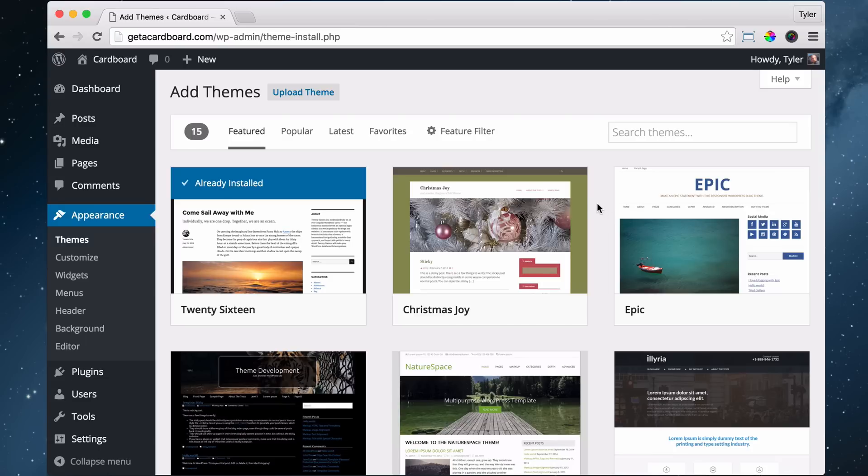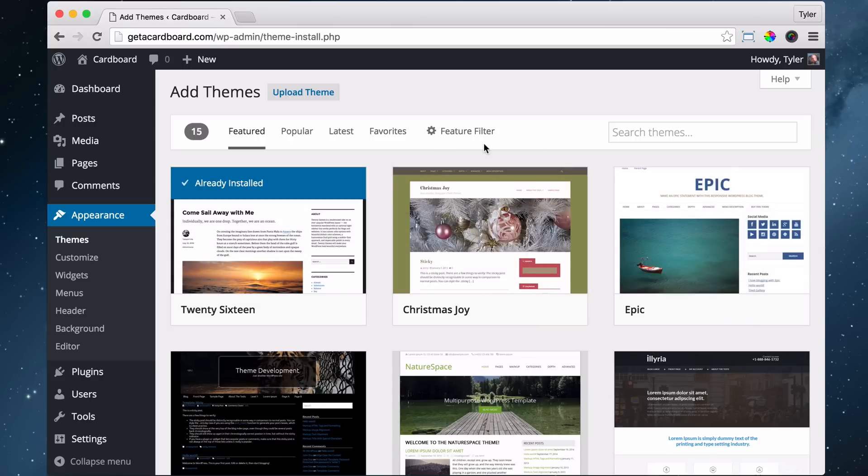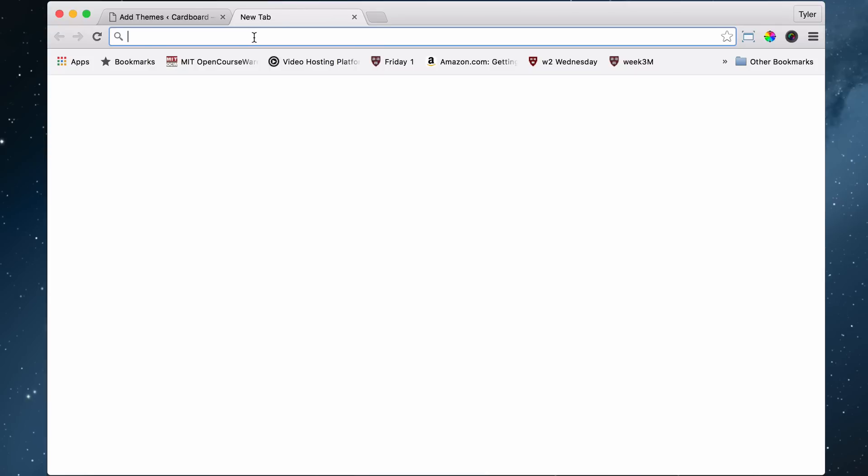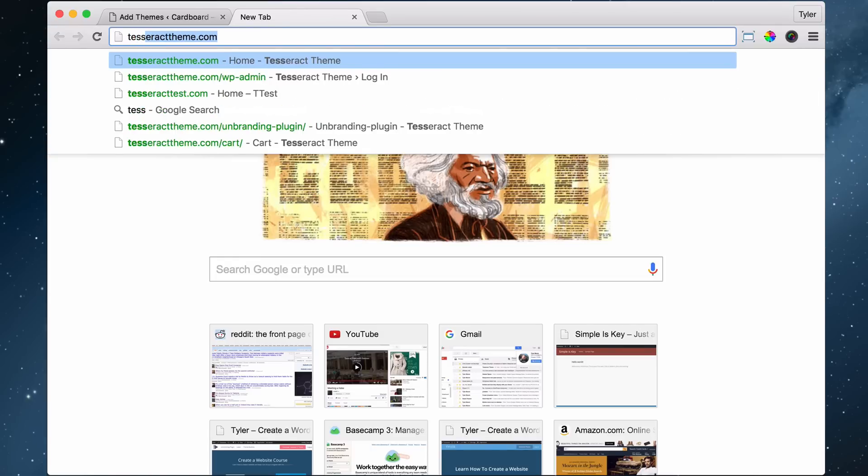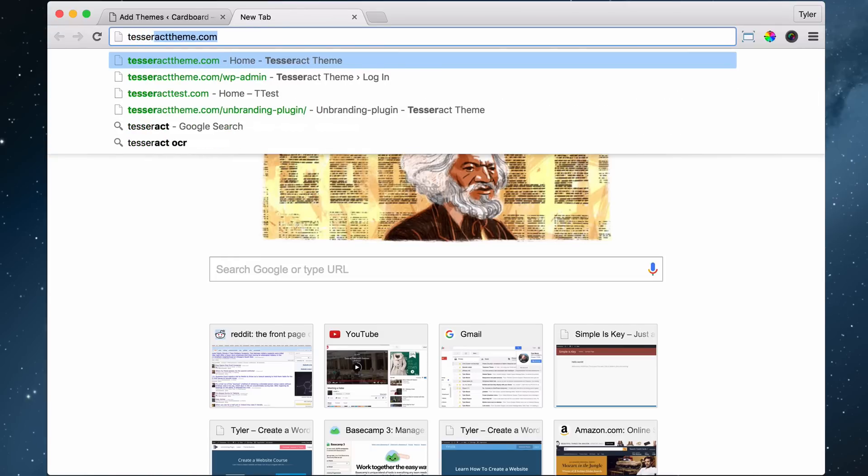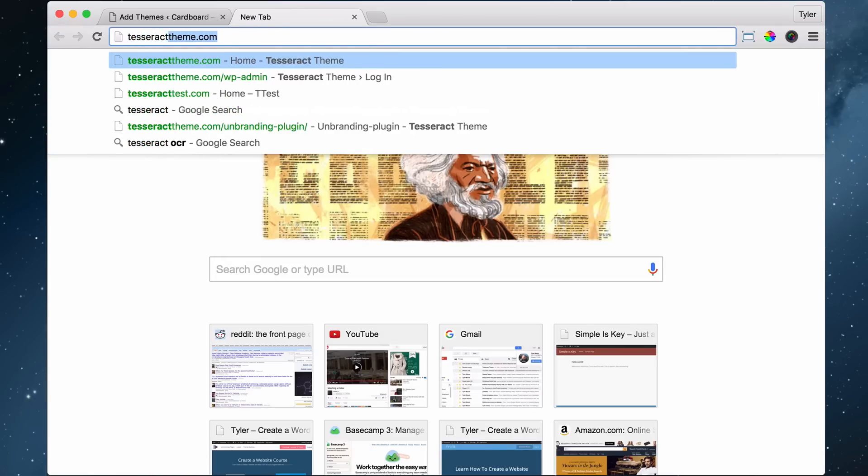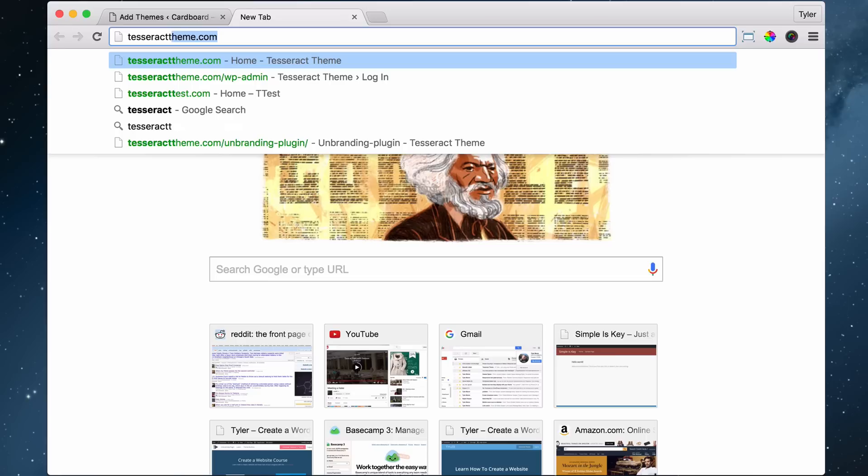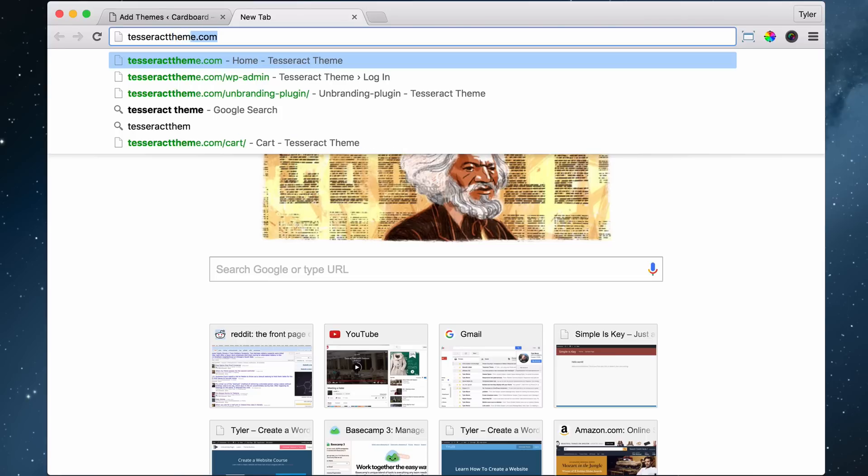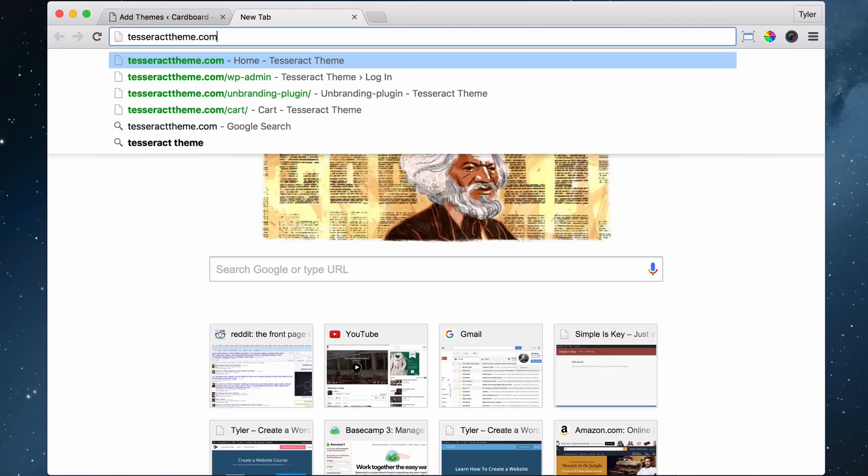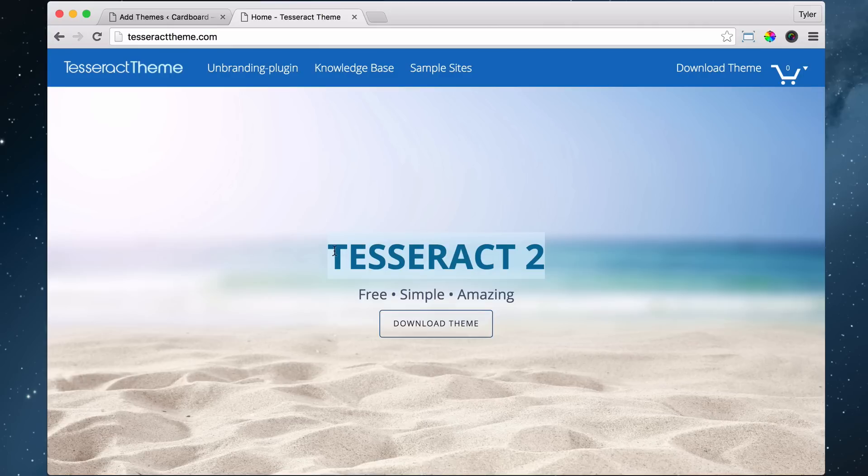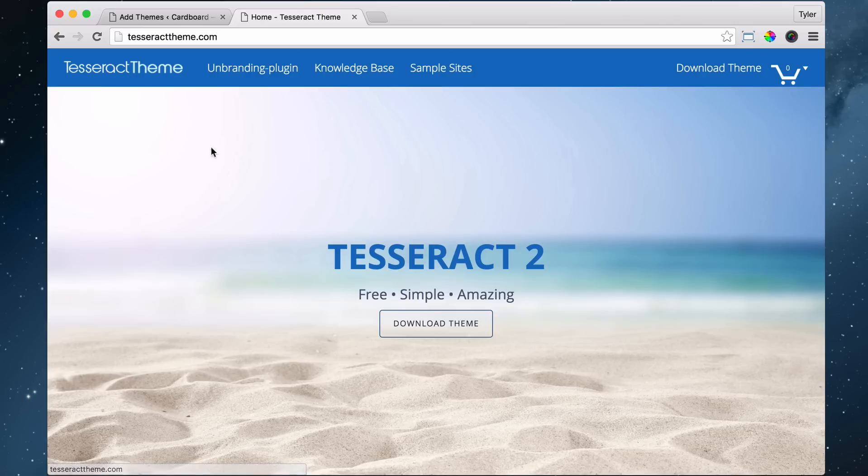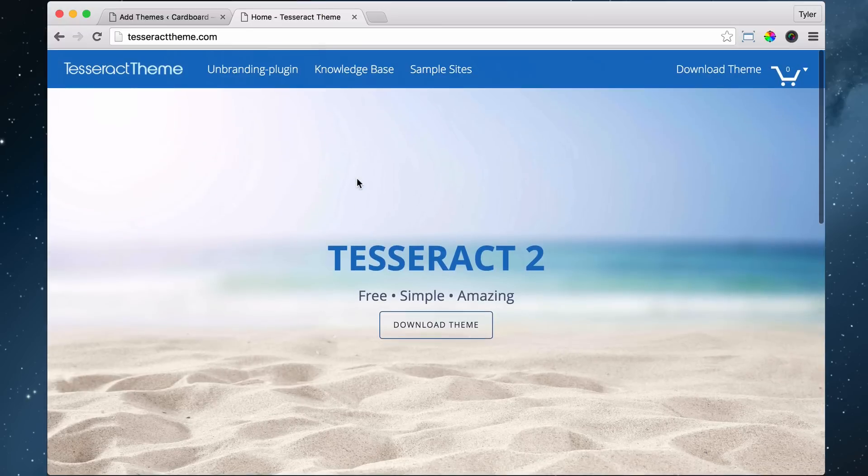I do have a favorite theme and it's not from here. It is on tesseracttheme.com. So that's T-E-S-S-E-R-A-C-T-T-H-E-M-E dot com. Now this is very cool. And I had input on creating this theme. So I wanted specific features that people have asked me for. And I told the people over at Tesseract theme, I want this, this, and this, and they added it. So that's very cool.